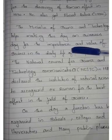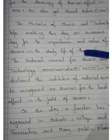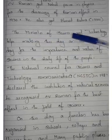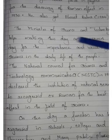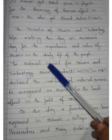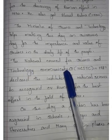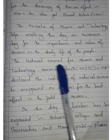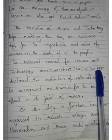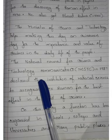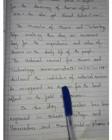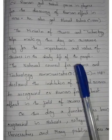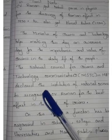The Ministry of Science and Technology helped make this day an awareness day for the importance and value of science in daily life. The National Council for Science and Technology Communication, NCSTC, in 1987 declared the institution of National Science Day to recognize CV Raman for his best efforts in the field of science. From 1987 onwards, we celebrate National Science Day on February 28th.